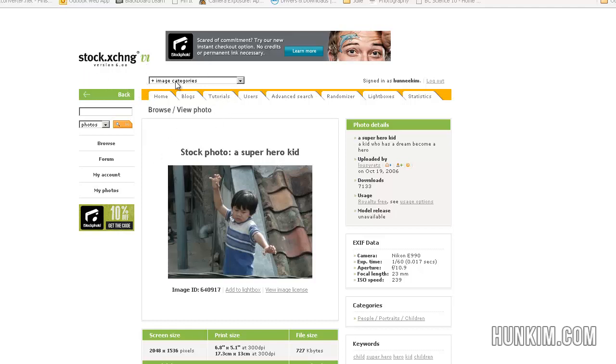This is a popular stock photography website, and you can find some free pictures as well. Unfortunately, you have to sign up. So assuming that you sign up, you log in.